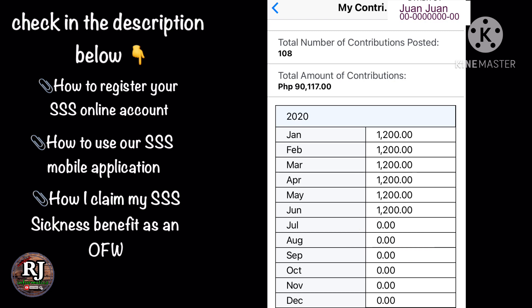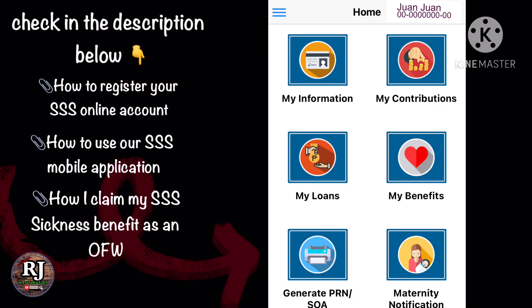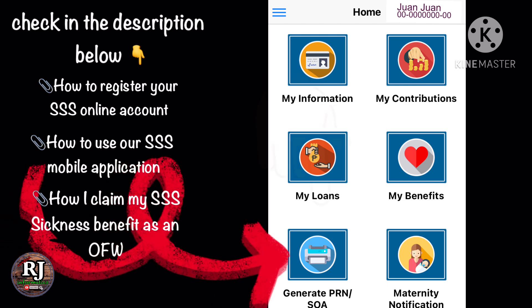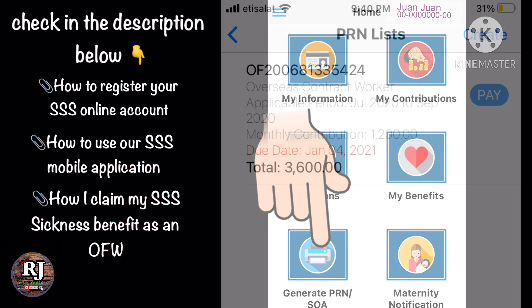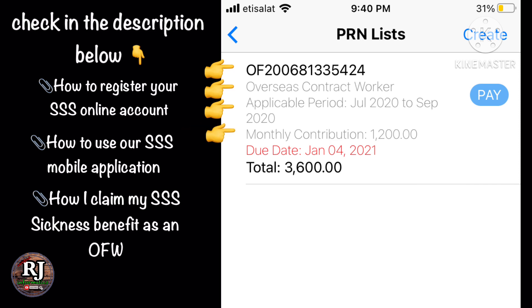After we check our contributions, we need to go back to the home screen to generate the payment reference number. Tap or click the icon and it will show our payment reference number, the type of membership, and the applicable period. In my case, I am an overseas contract worker and the applicable period is July, August, and September 2020. My monthly contribution is 1,200 pesos, the due date is January 4, 2021, and the total amount of my contribution is also displayed.